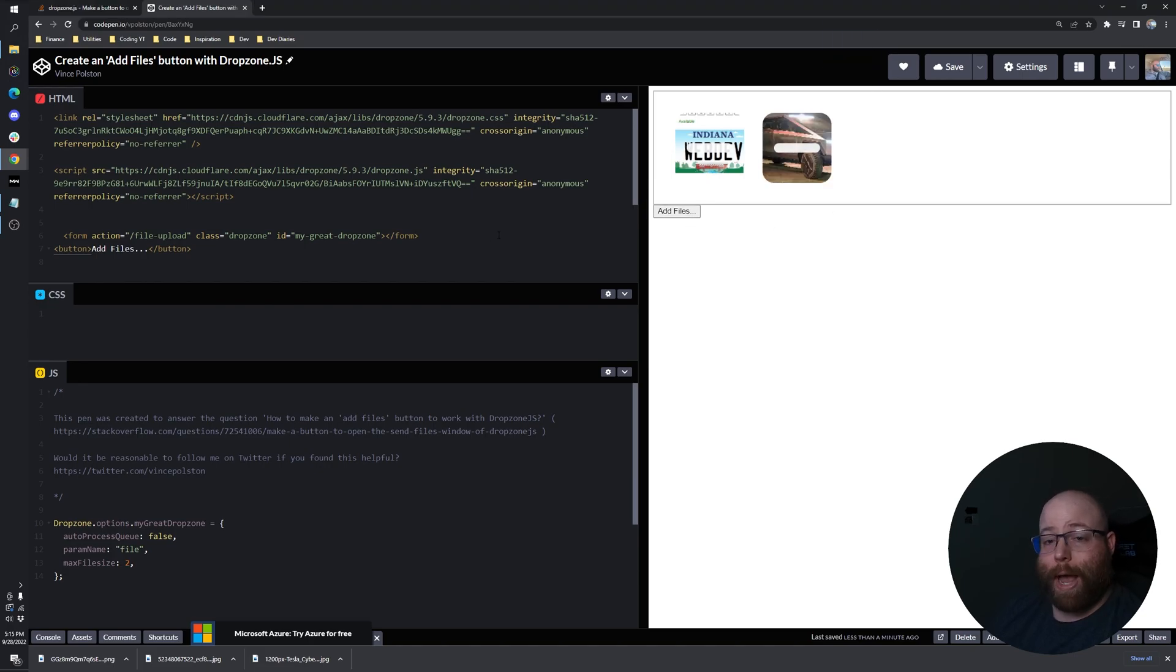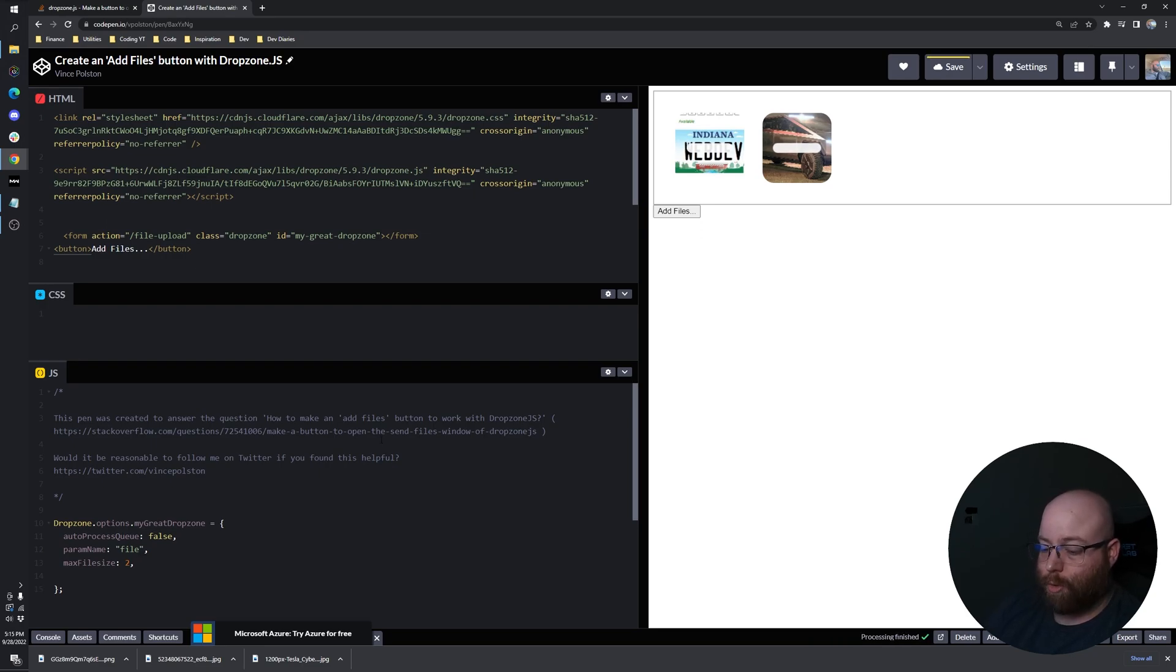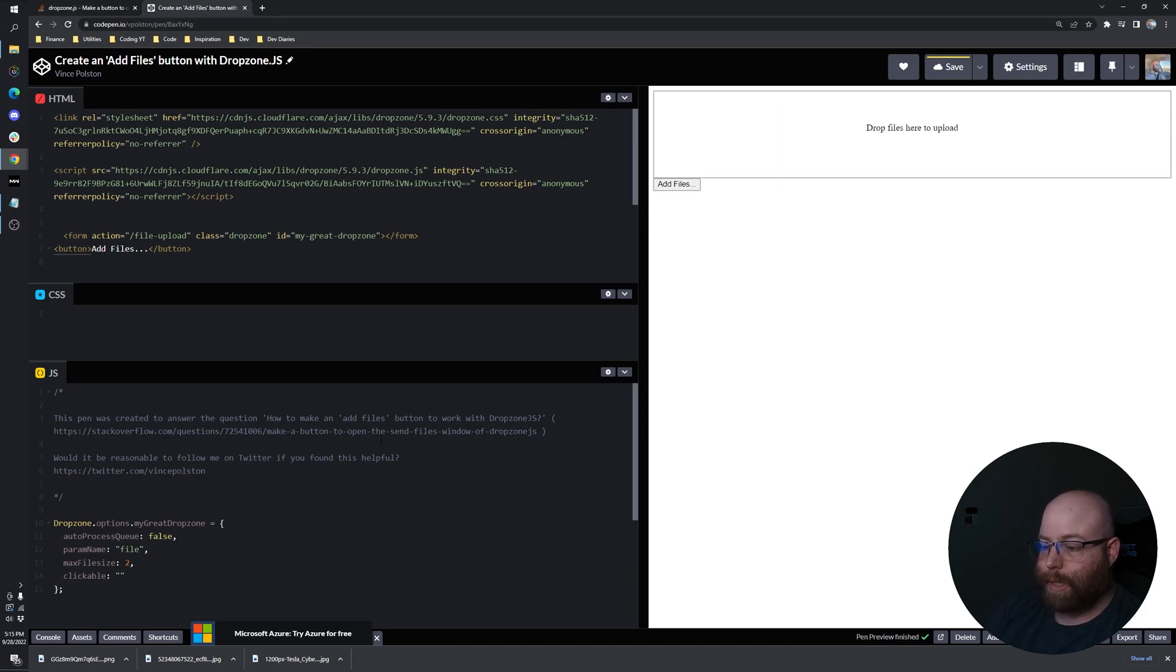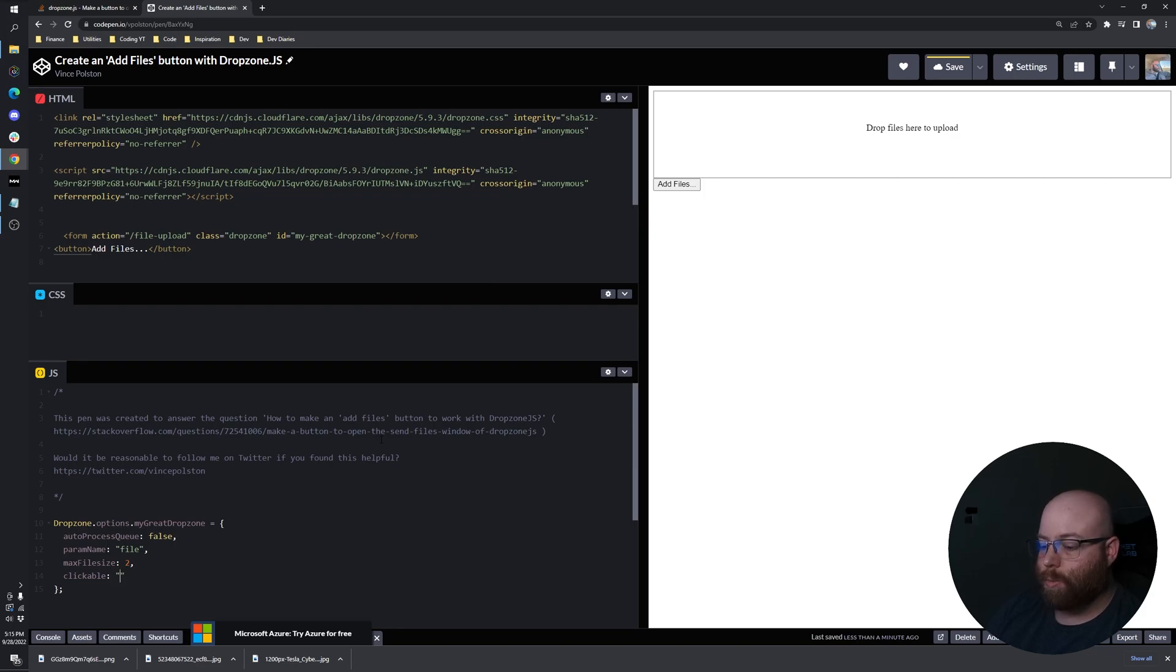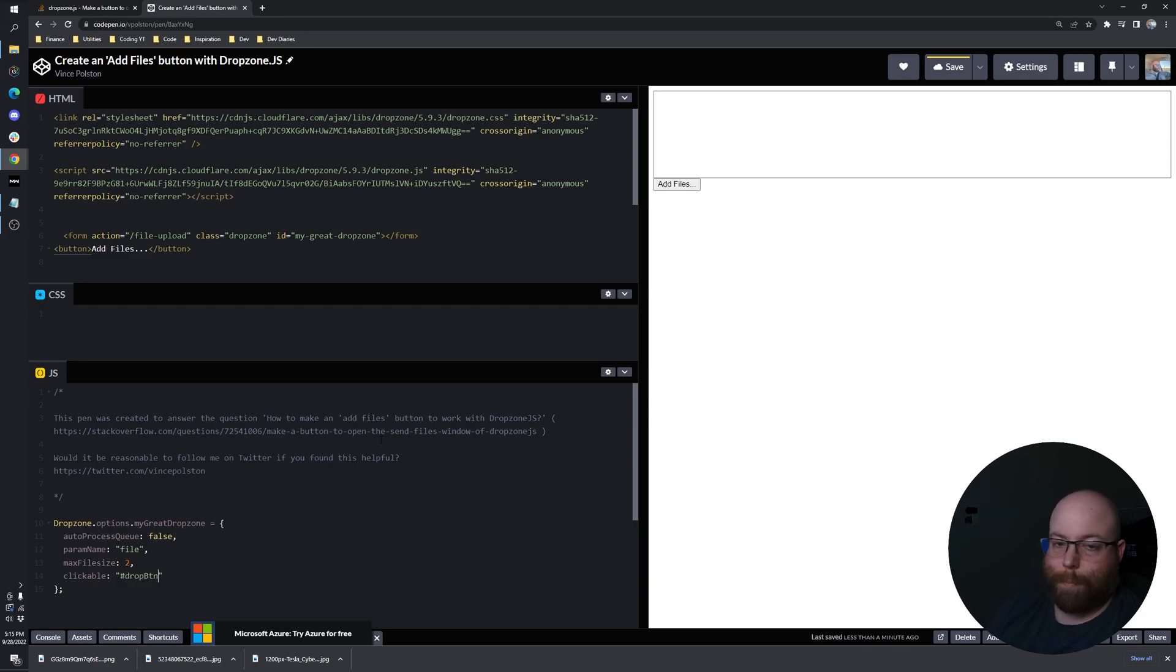So what we actually need to do is go down here where we instantiate our Dropzone and use the clickable property. And that accepts a selector. And we're going to give our button an ID of DropButton, just whatever you'd want it to be.